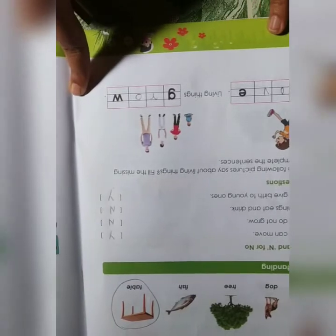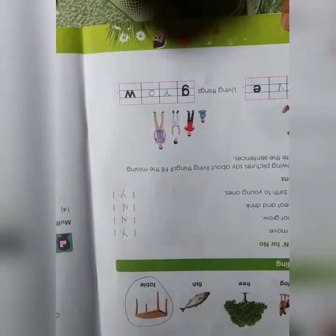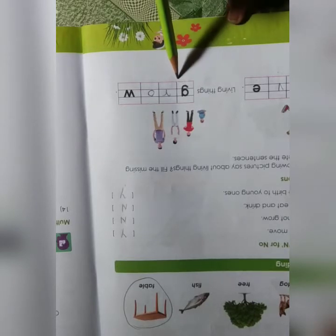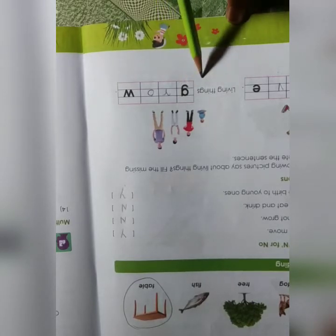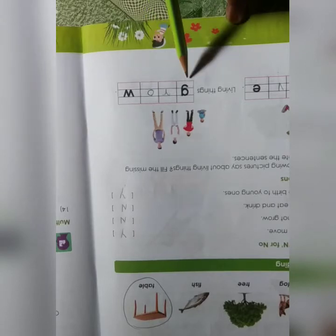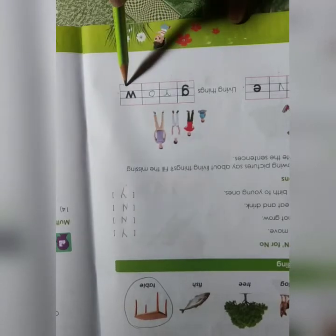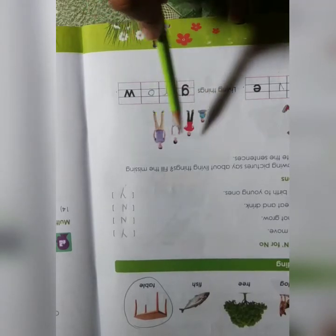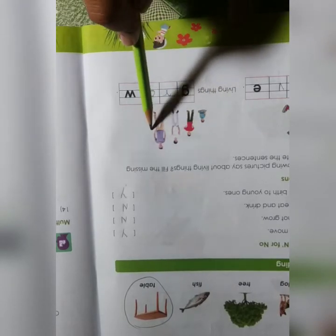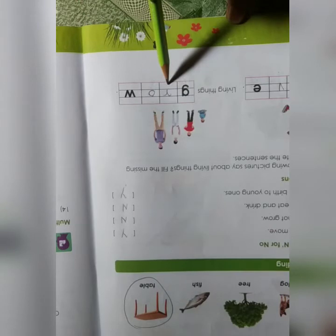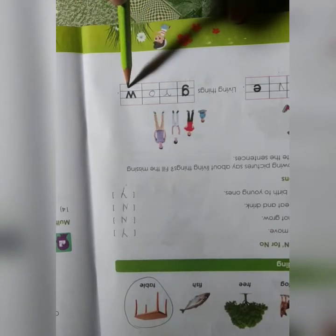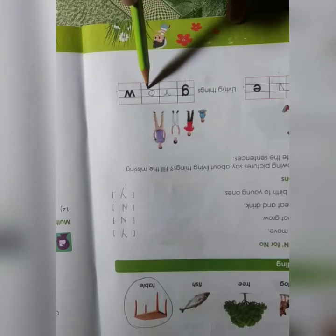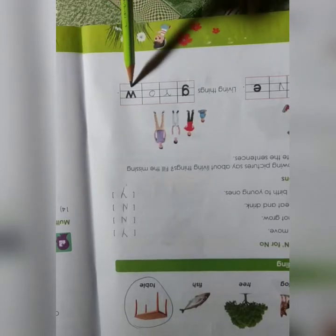Next picture: living things grow. G-R-O-W, grow. Write down the answer: G-R-O-W, grow.